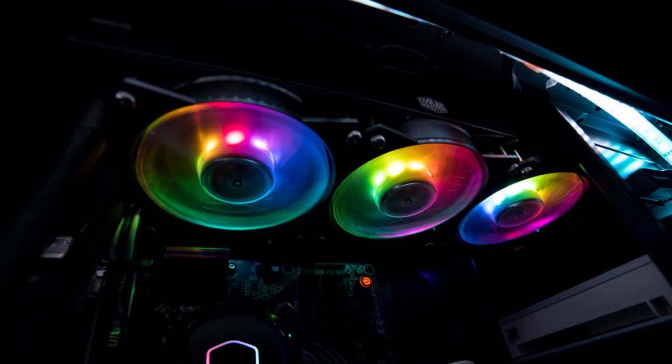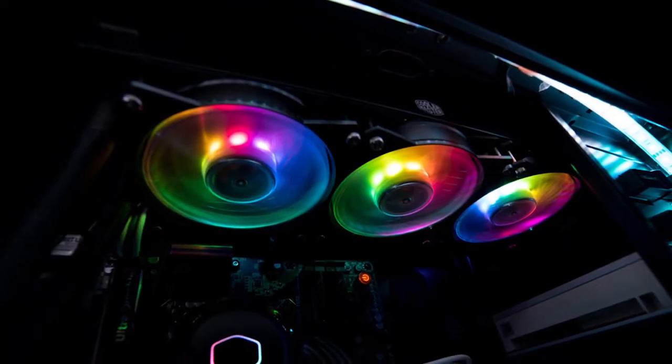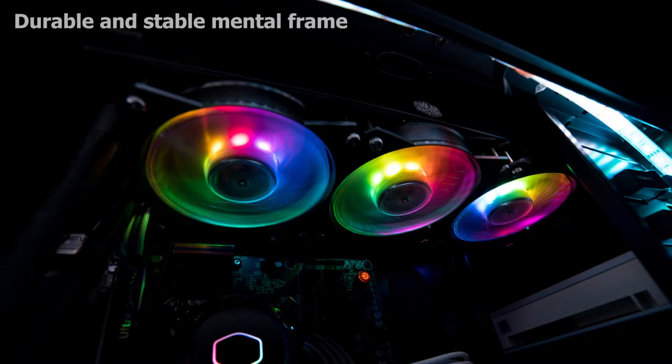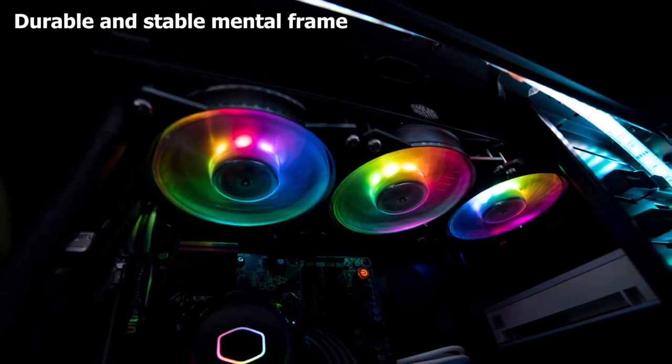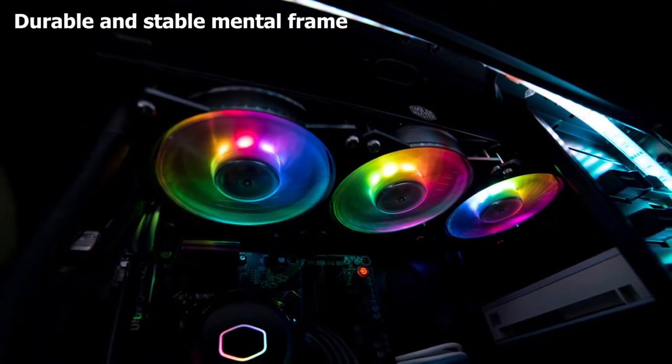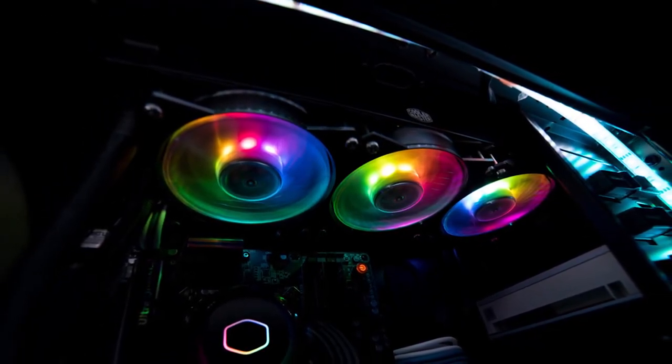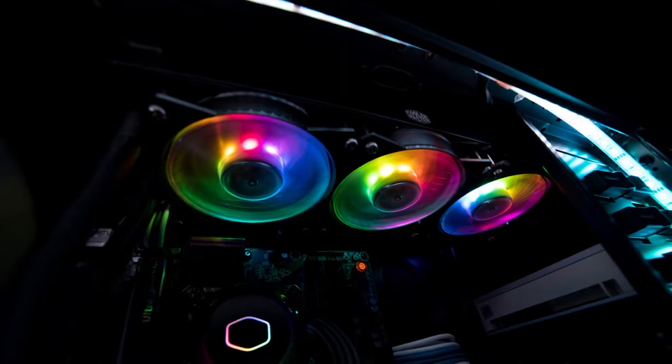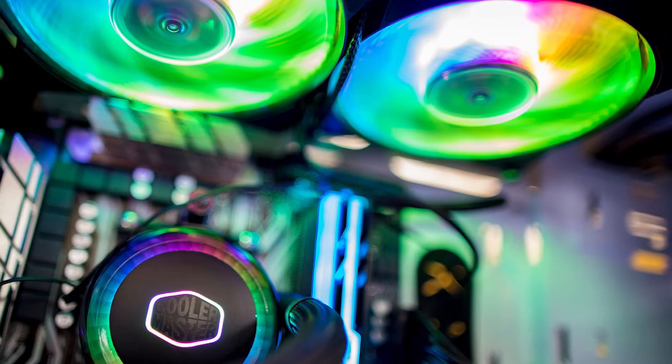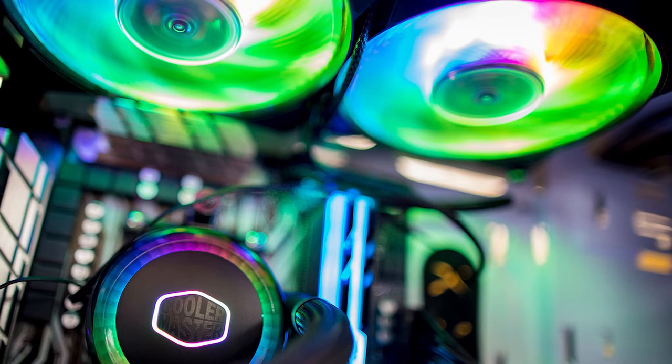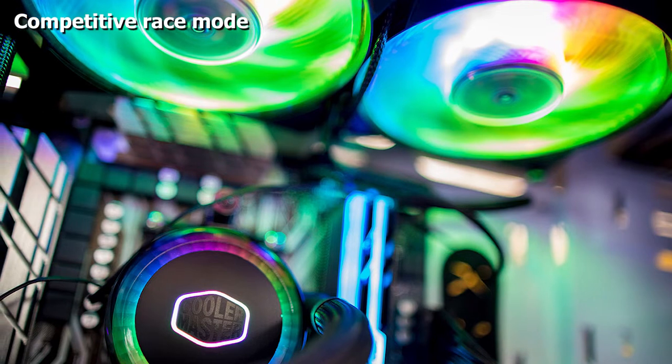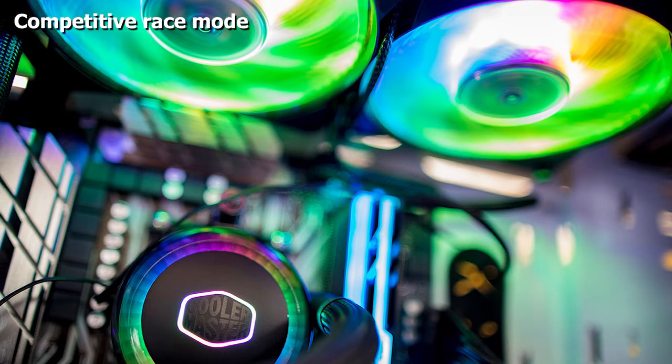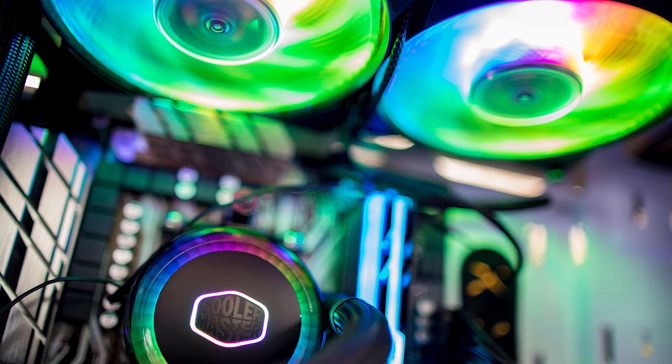The ML360 features a 360mm radiator, triple 120mm fans, and has fully customizable RGB lights on the pump and fans. The design is beautiful and the lights provide attractive flair. To sum it up, this cooler is a complete package with its awesome looking, commendable performance.